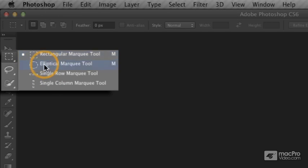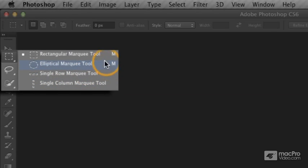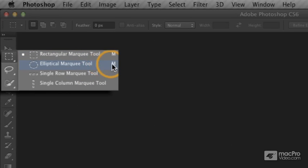Below that, I have an elliptical marquee tool, a single row, and a single column marquee tool. And I also notice over here that the rectangular and elliptical marquee tools have a keyboard shortcut.